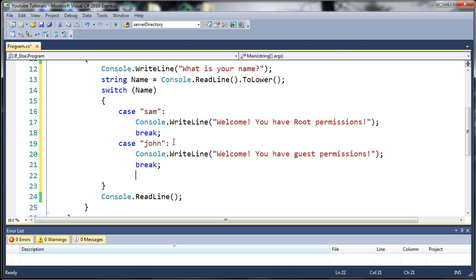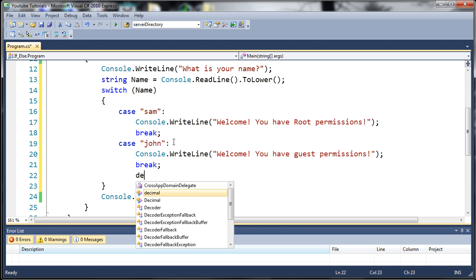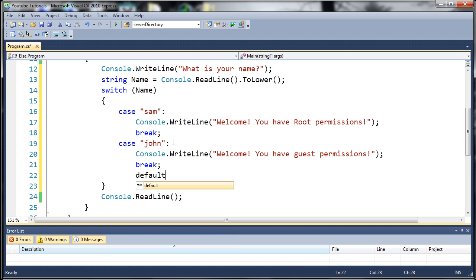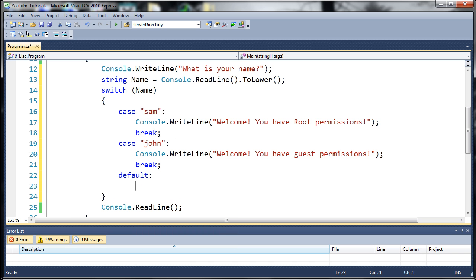So what if they typed in anything other than Sam or John? Well, what we need to do is create what's called a default case, which is similar to the else in the if else statement. So to do this, you just type default with a colon.